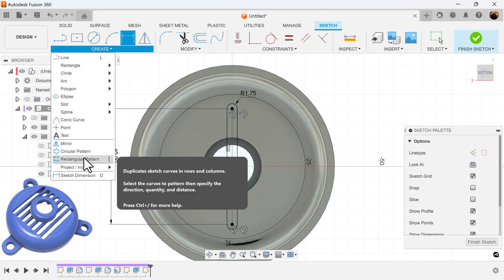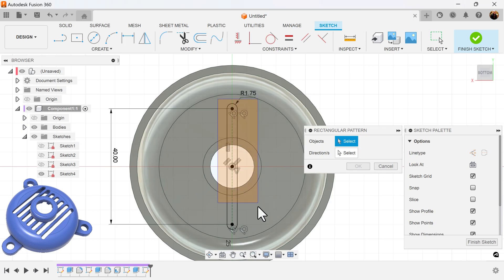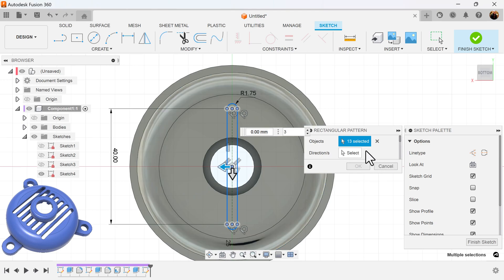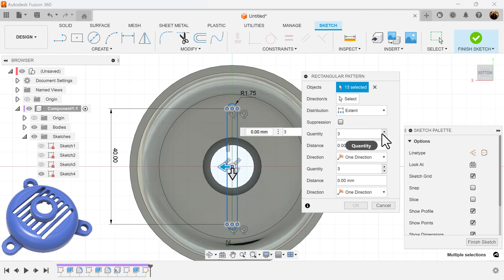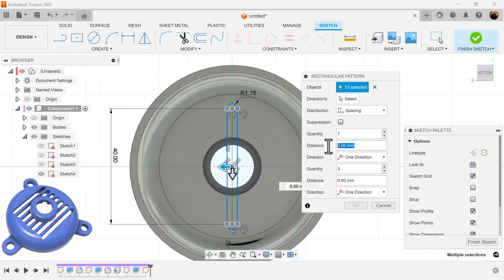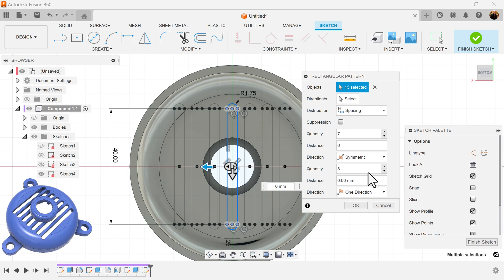To do that I use a rectangular pattern command. Select all of the objects, click the one I don't want. I don't need to select direction — I'll pull this out for a second. I want a quantity of seven. Distribution should be spacing and distance is going to be six. Direction: symmetric.